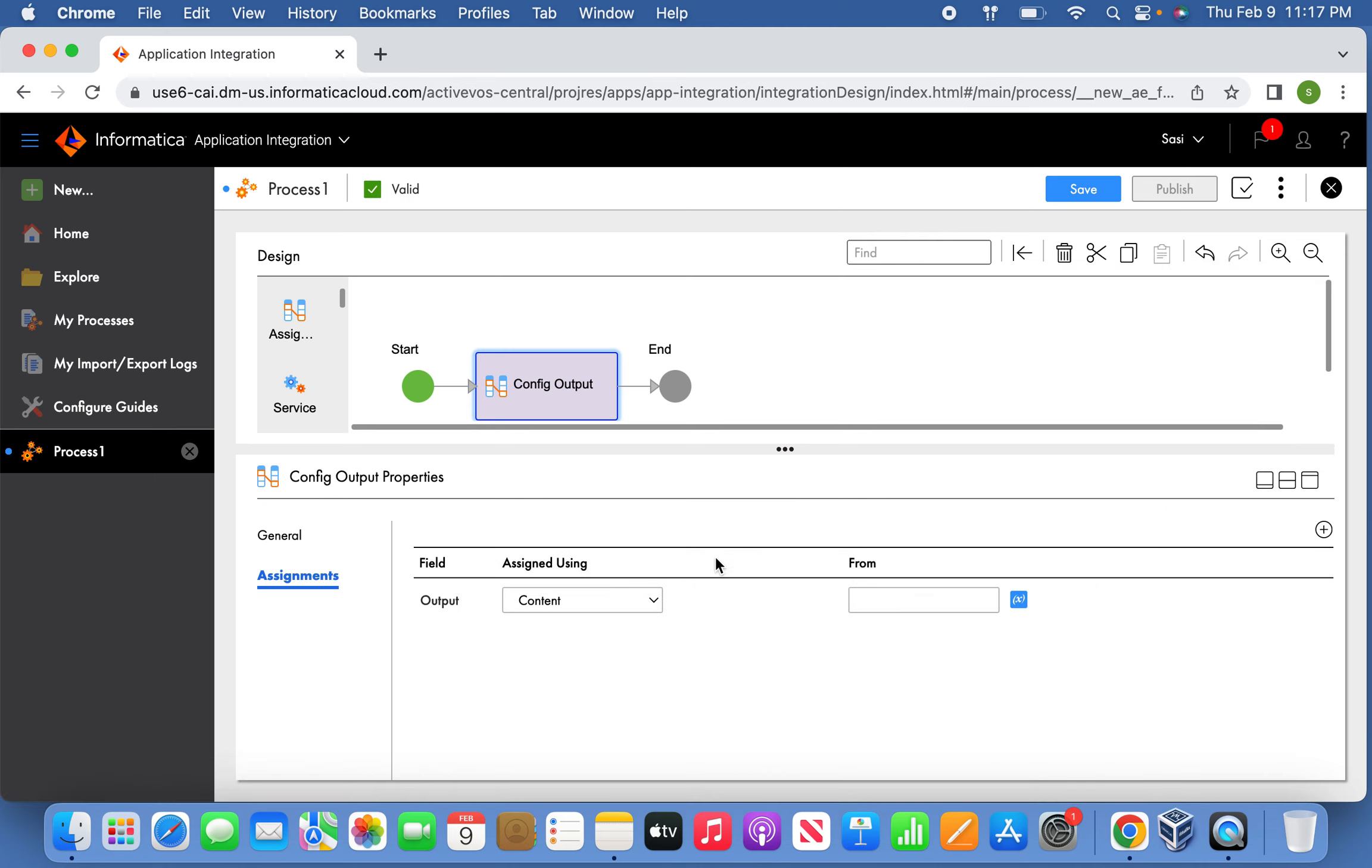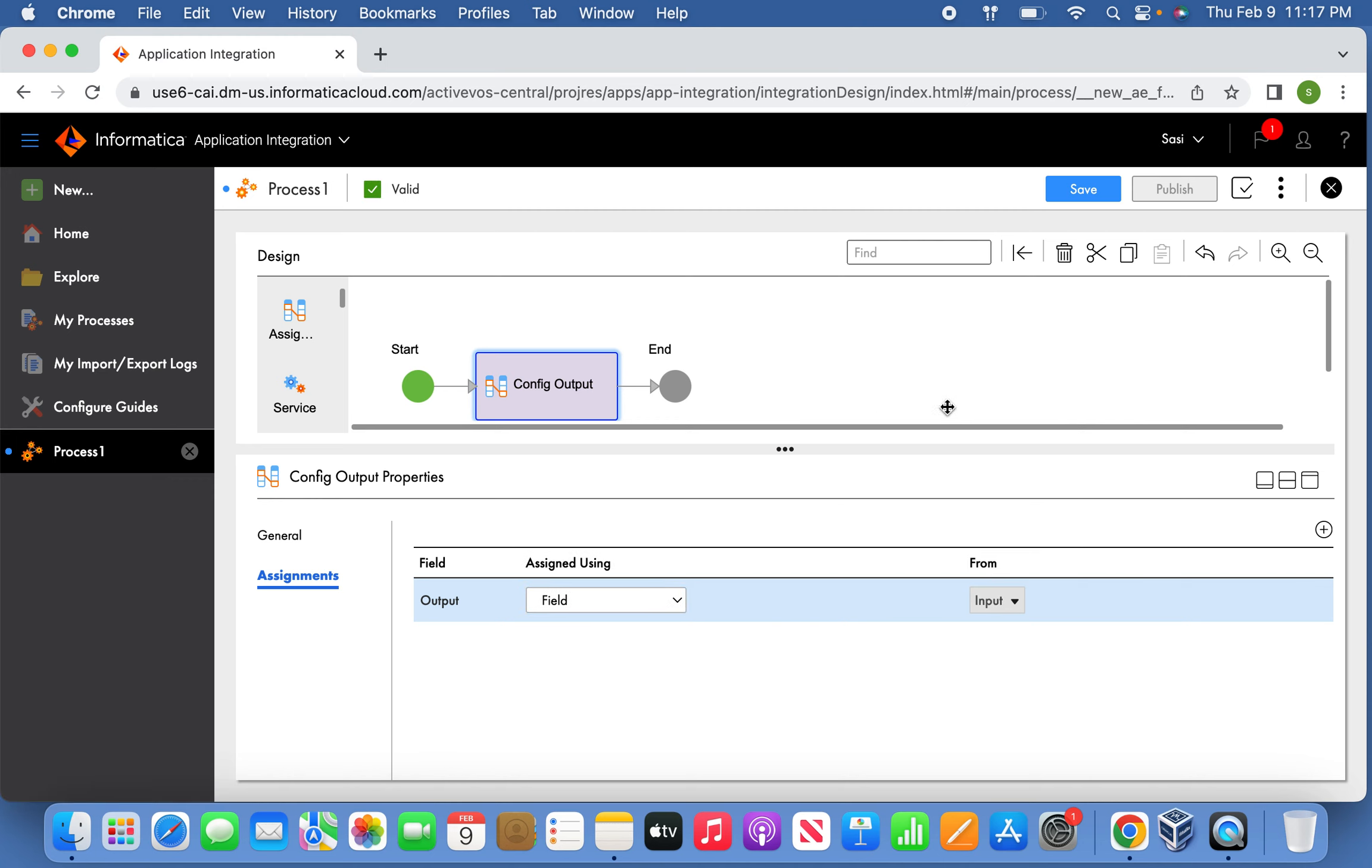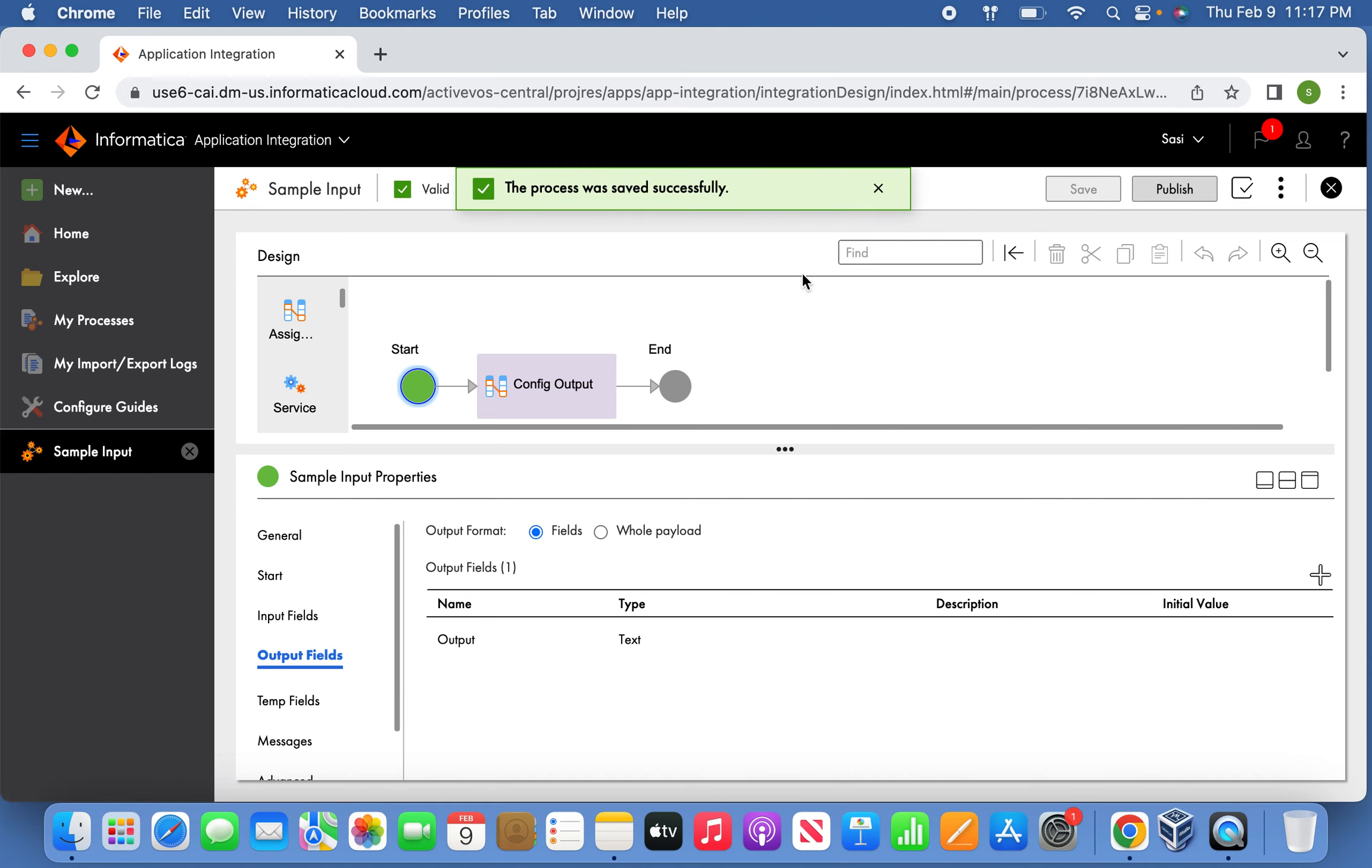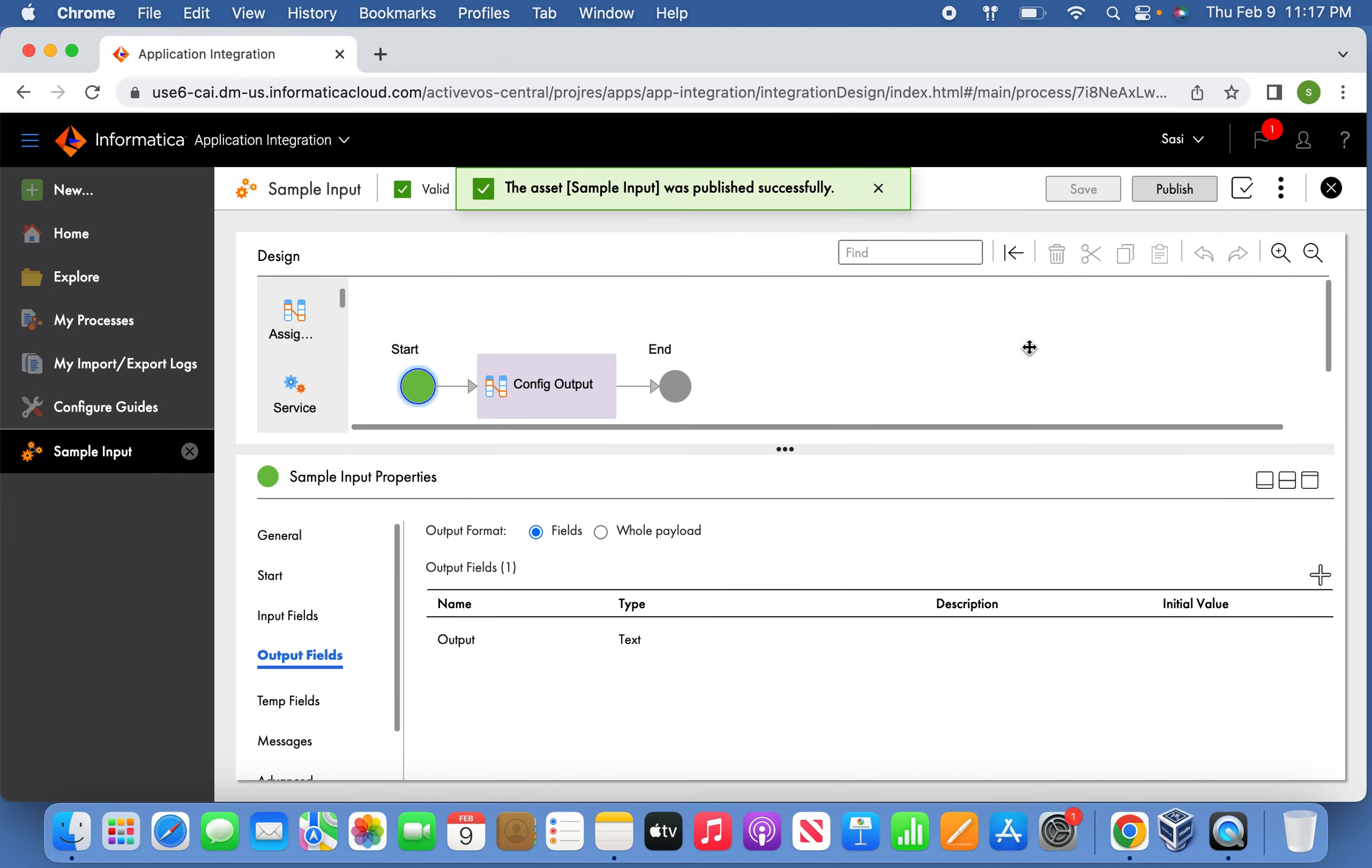So I think we are good now with the process creation. See how this process - the process is valid now. Publish the process.